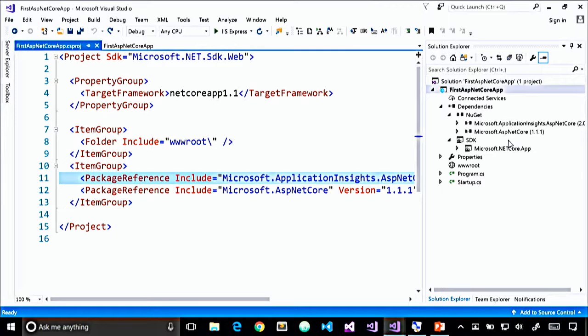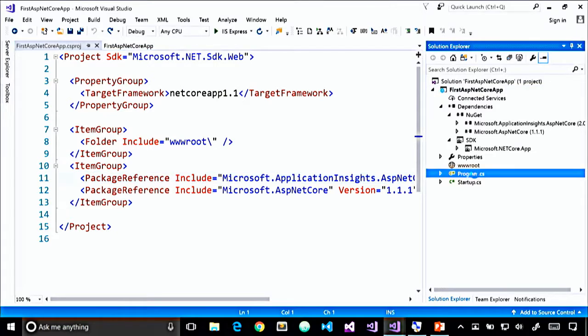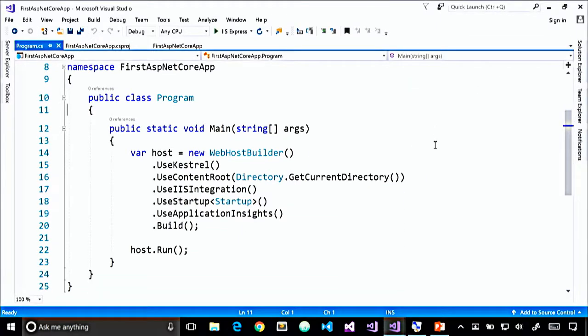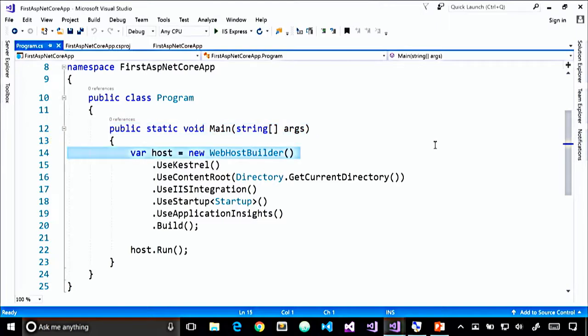Let's switch gears and look at Program.cs. It's a simple class with a single static void Main method. Astute .NET developers will notice this looks like a console app — and they'd be right. .NET Core only supports a single app model: console apps. What makes our app an ASP.NET Core app is that the Main method creates a host, builds that host, and then runs it so it can listen for HTTP requests. We use the WebHostBuilder to create the host using a fluent API.